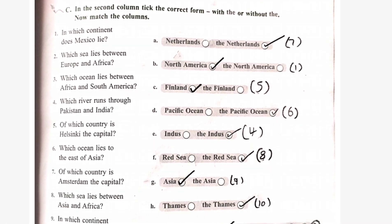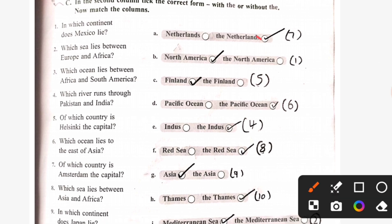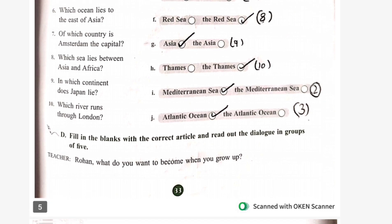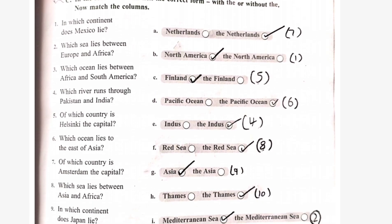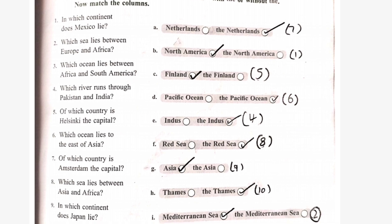Next exercise — first we will see all the articles. Neither land. The Netherlands. North America. Finland. The Pacific Ocean. The Indus — the name of a river. The Red Sea. Asia. The Thames. The Mediterranean Sea. The Atlantic Ocean. In which continent does Mexico lie? The answer is North America.